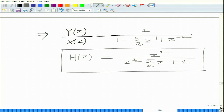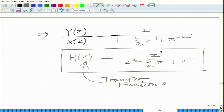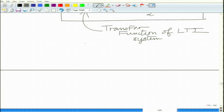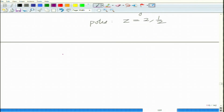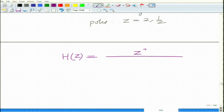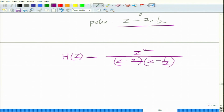So this is the transfer function, which is the Z-transform of the impulse response. Now H(z) equals z² over (z² - (1/2)z + 1). The poles are at z equals 2 and z equals 1/2, since we can write H(z) as z² over (z - 2)(z - 1/2). There are two simple poles at z equal to 2 and z equal to 1/2.